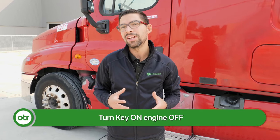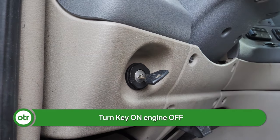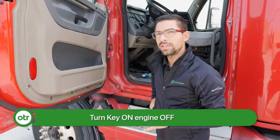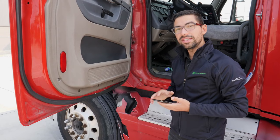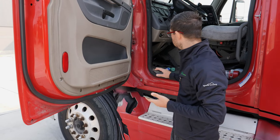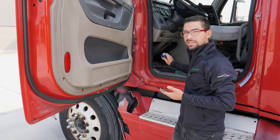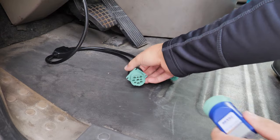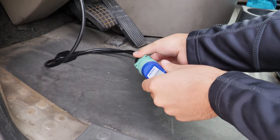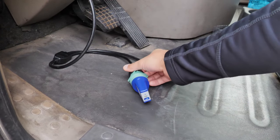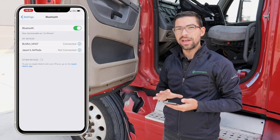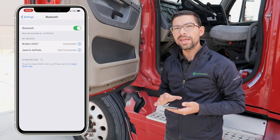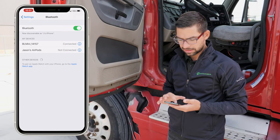The first thing you want to do is turn the key on, engine off. The next thing you want to do is open up the settings and make sure that the adapter is connected to your mobile device and that it's plugged into the diagnostic port using the harness that we provided. Once the adapter is connected and we've validated that in the settings, we're going to go ahead and open up OTR Diagnostics.